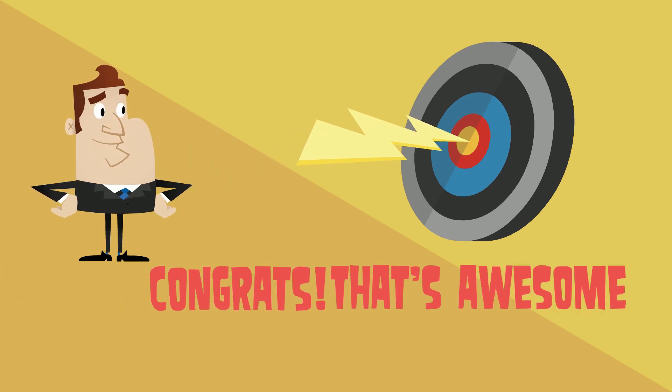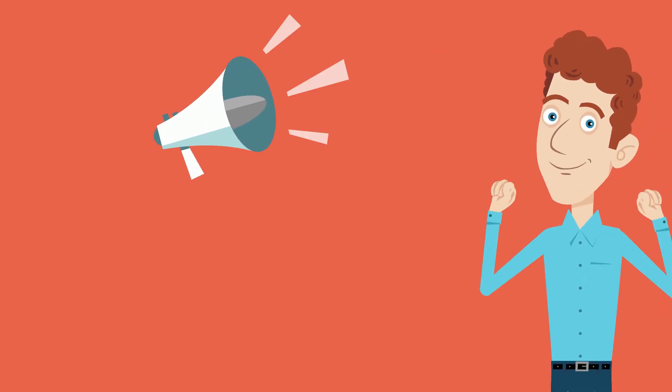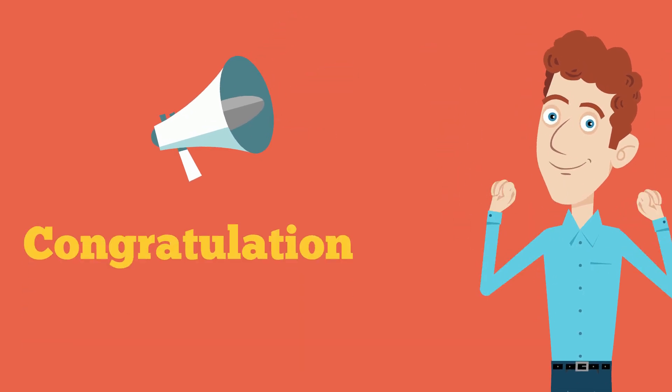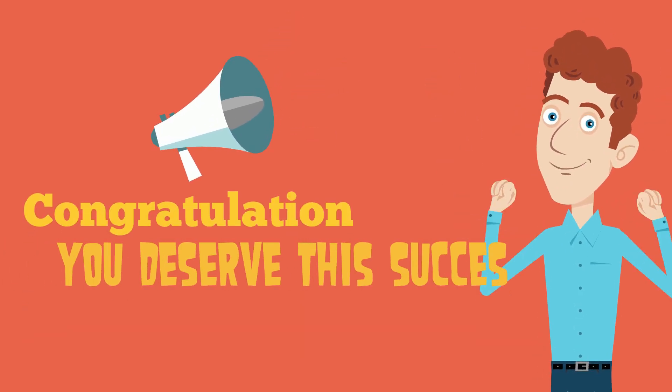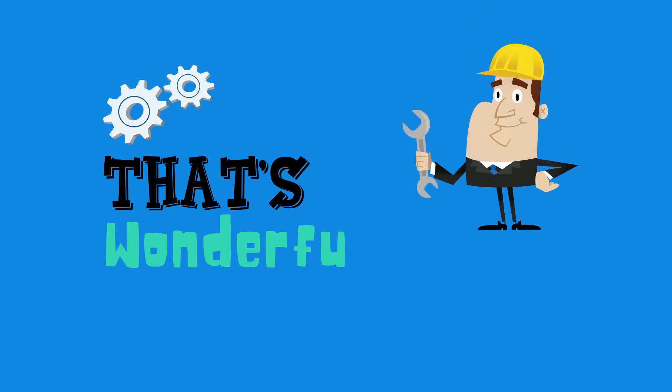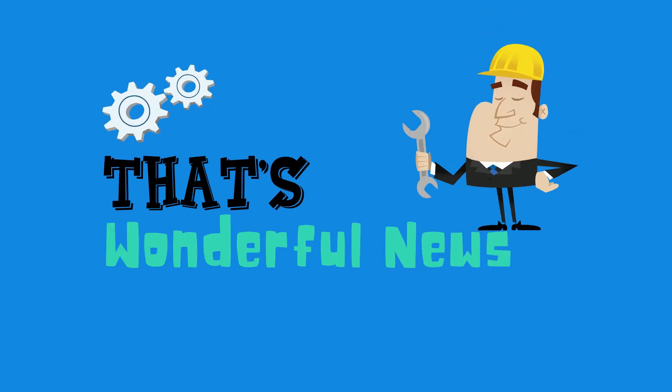The next one we have: congratulations, you deserve the success. The last one we have: that's wonderful news.